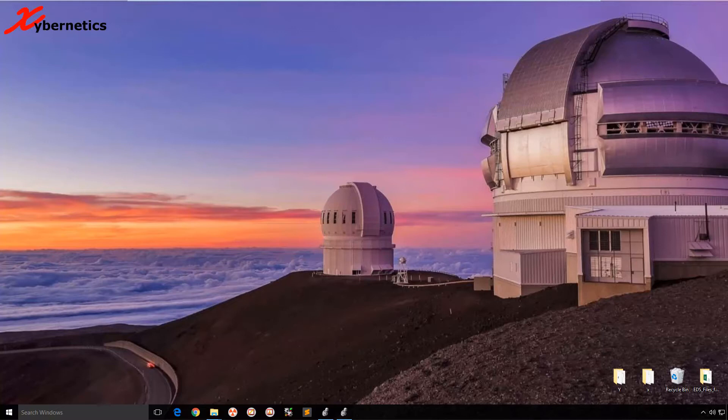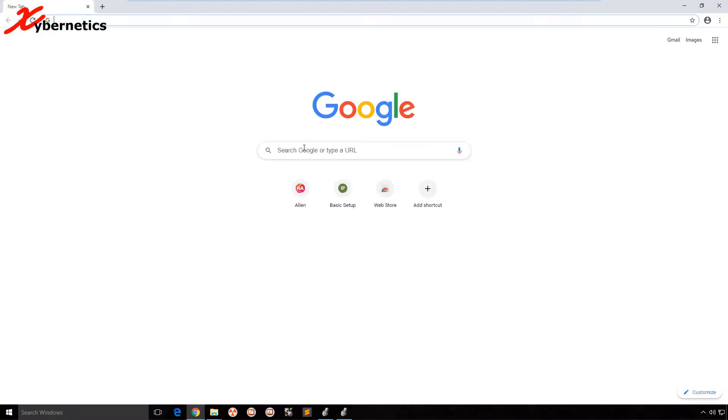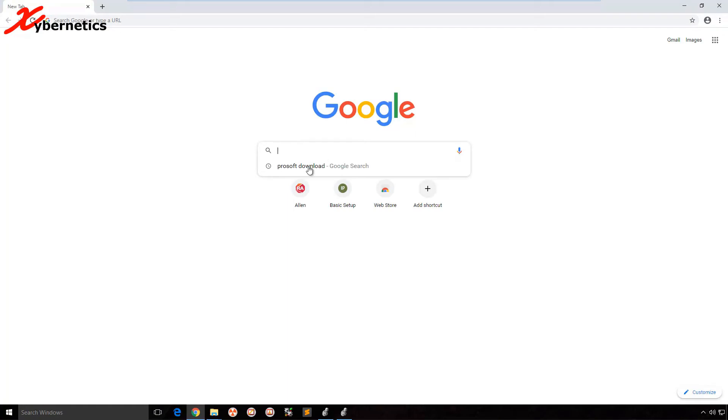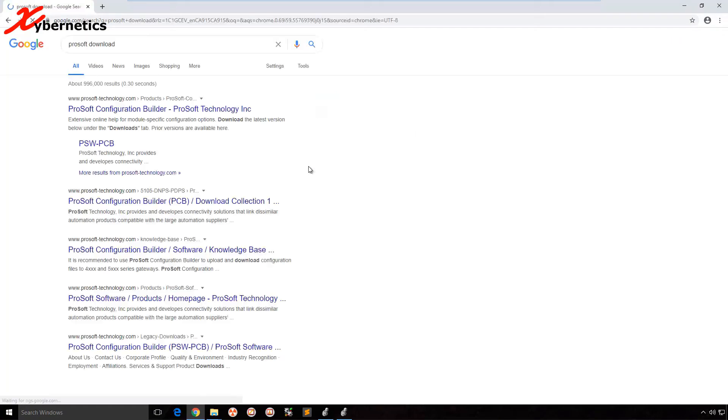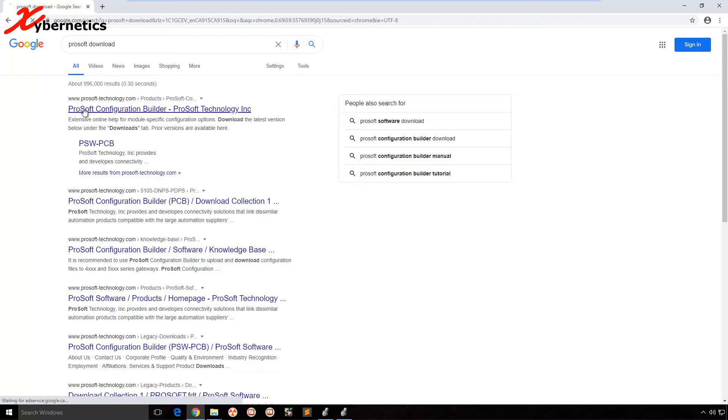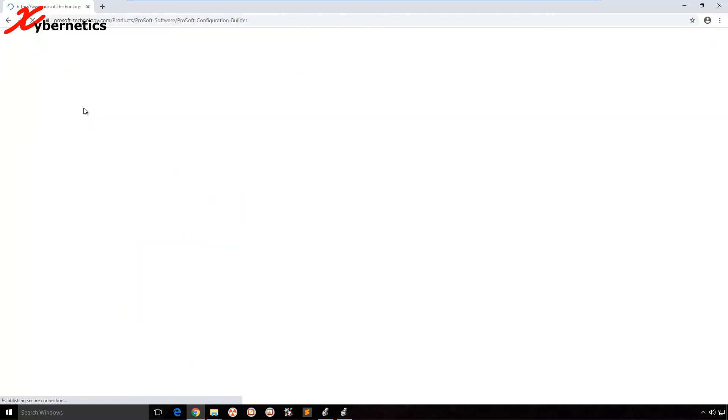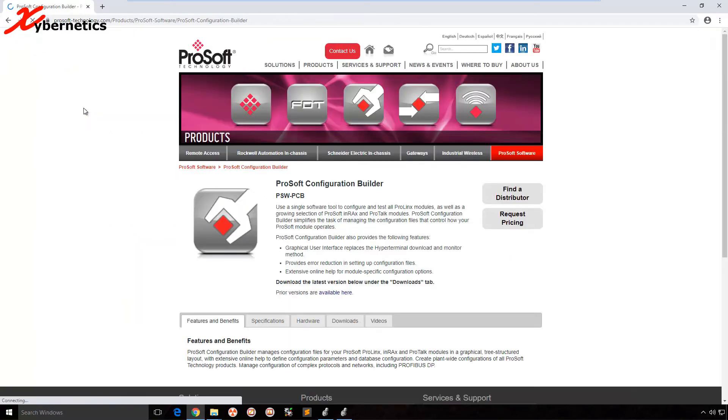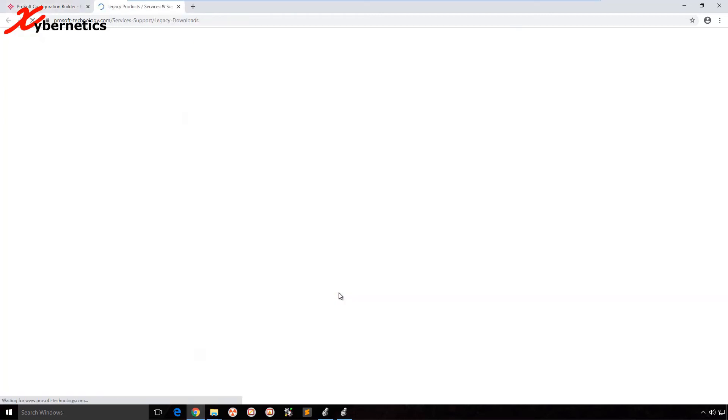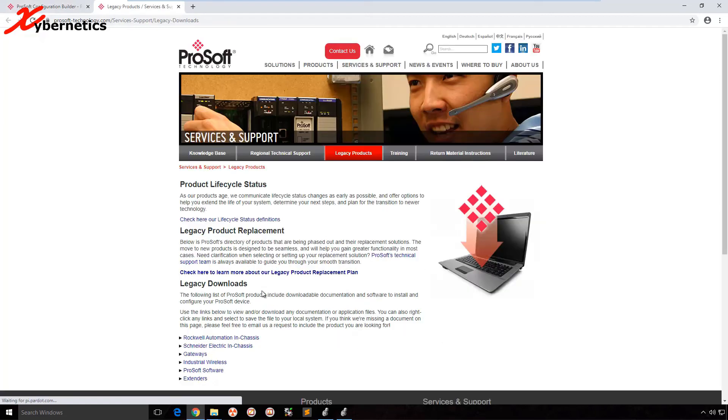Okay, let's get started. Open your trusty old Google here and search for ProSoft download. Over here, right at the top, select ProSoft Configuration Builder. Then you go down here and click on available for download.